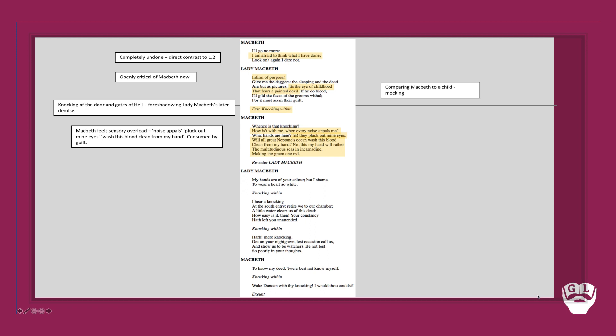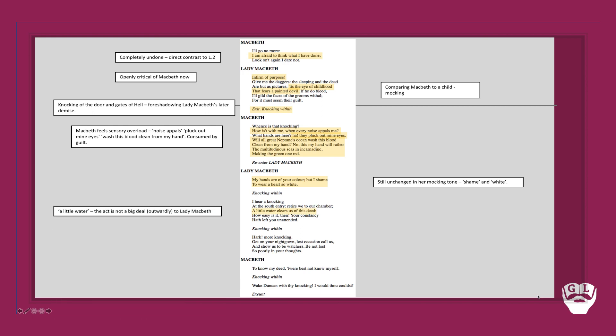However, when Lady Macbeth re-enters, she comments on how 'my hands are of your color, but I shame to wear a heart so white.' Notice even then her mocking tone is still unchanged. This idea of shame and white - white meaning like cowardice. The knocking continues. And then she says how 'a little water clears us of this deed.' Notice this phrase, a little water. This act isn't such a big deal, at least outwardly to Lady Macbeth. Just a small amount of water can clear this of their deeds, which is at complete odds and contrast to Macbeth's mentality.